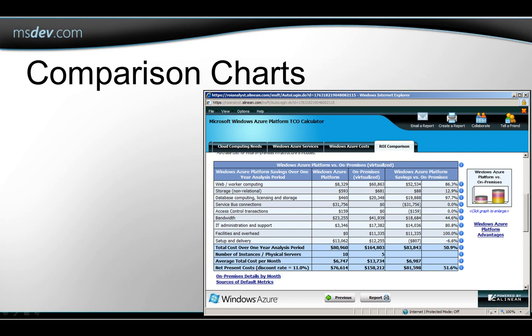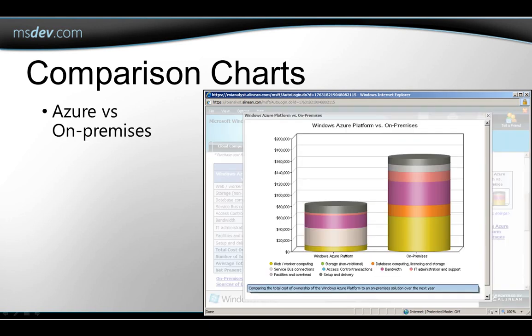And then back on the main ROI tab, you can see that there are charts here too that you can also click on to enlarge. You may find that for a particular application, Azure is extremely cost-effective, but in another case you might choose to keep an application on-premises. That's the purpose of this tool, to give you the information to make your own choices.